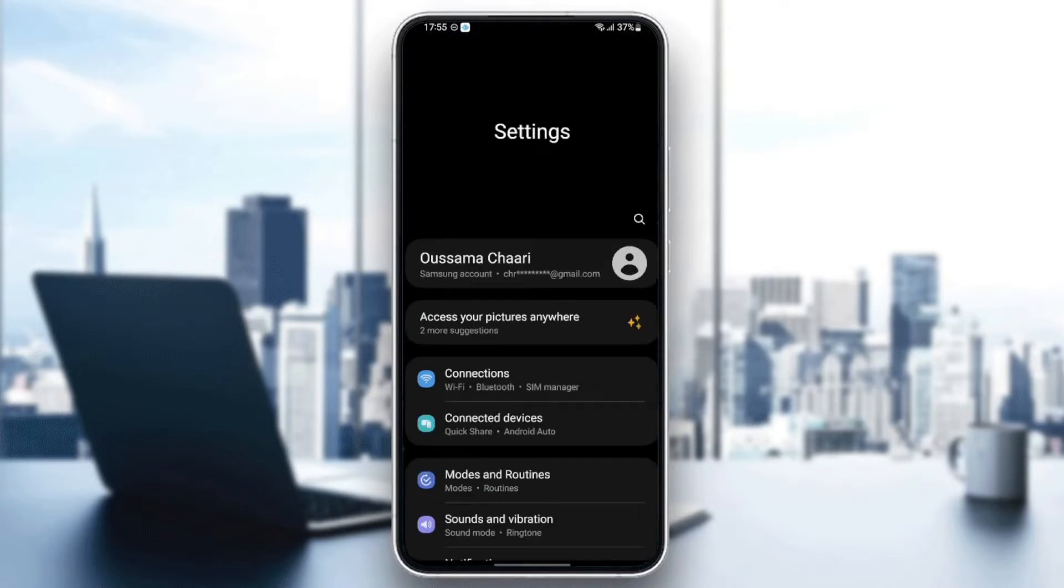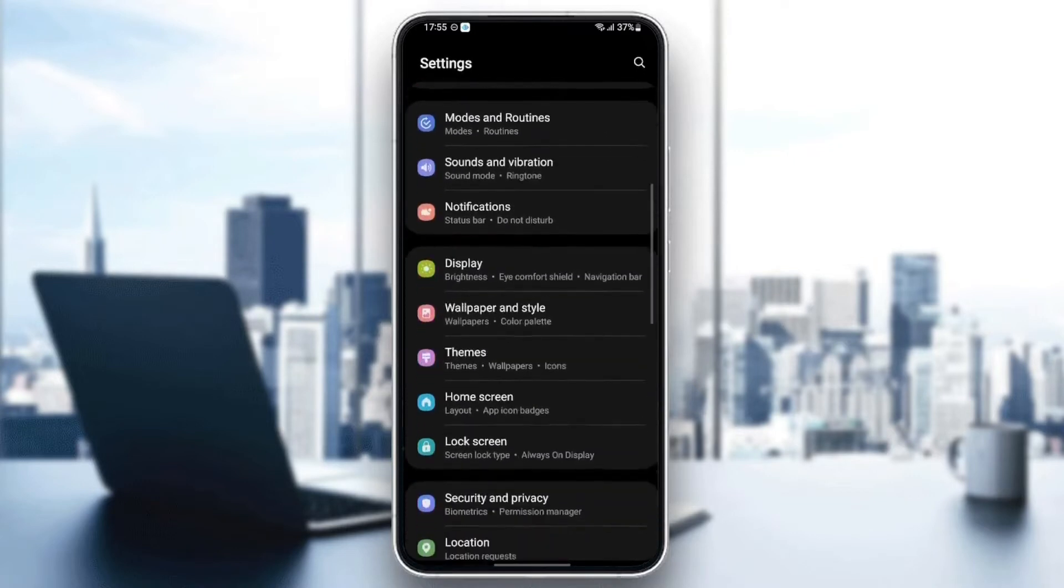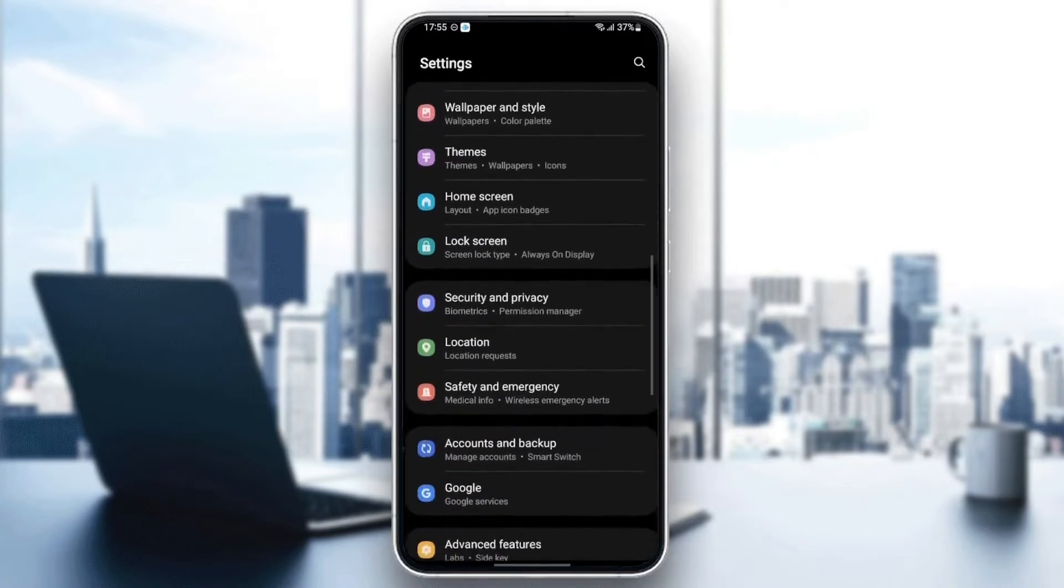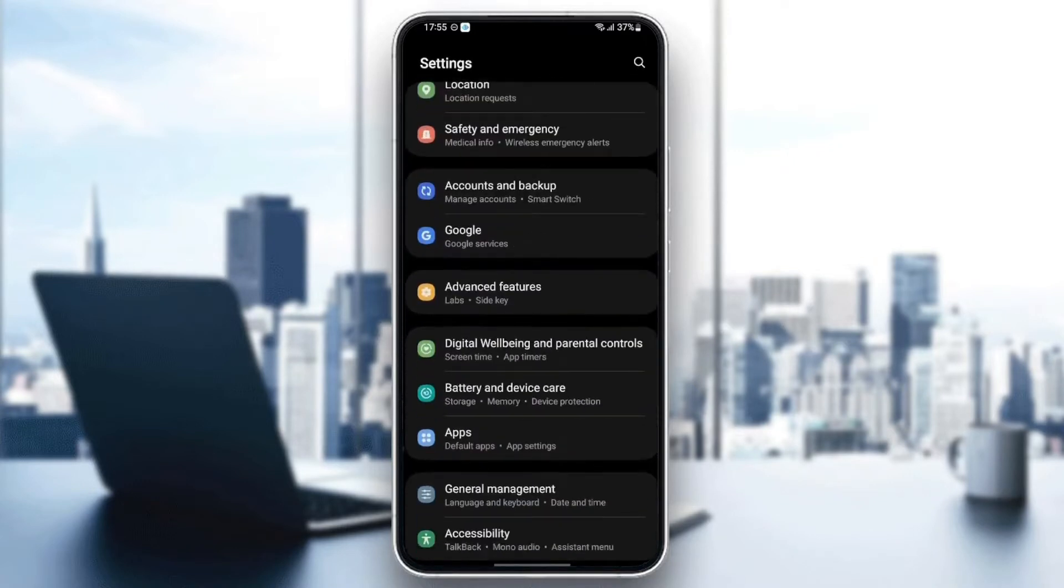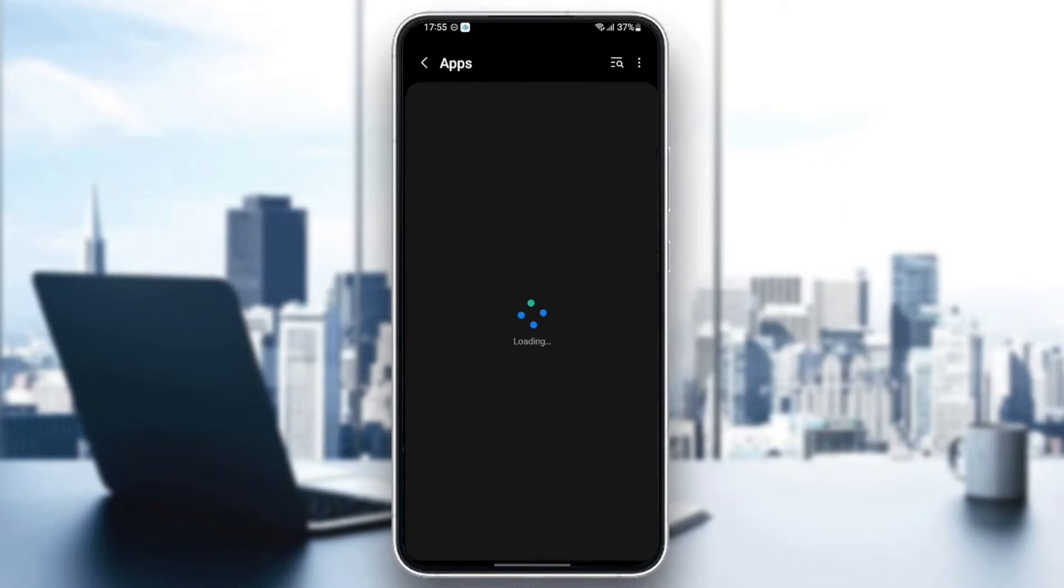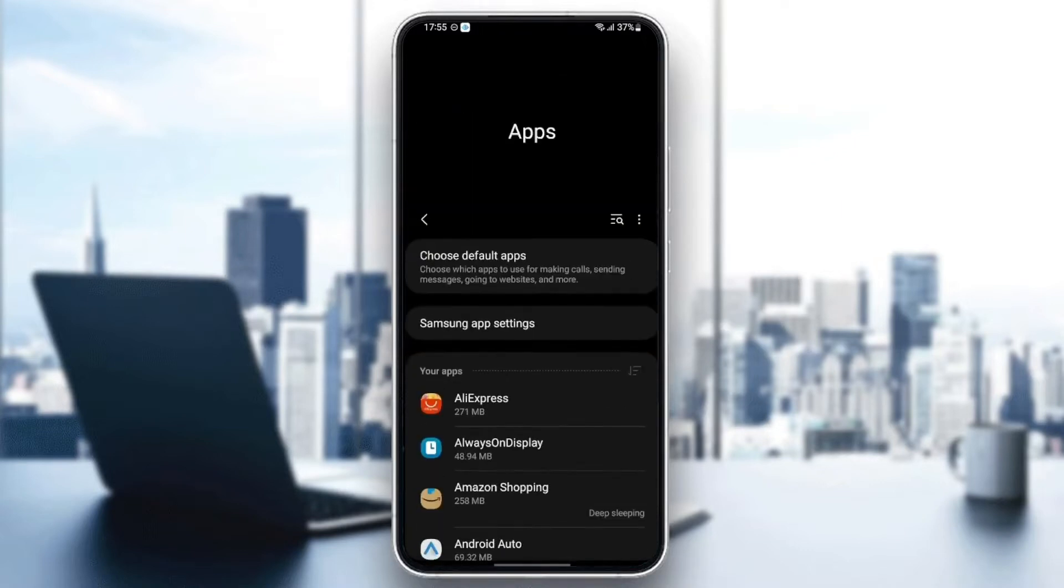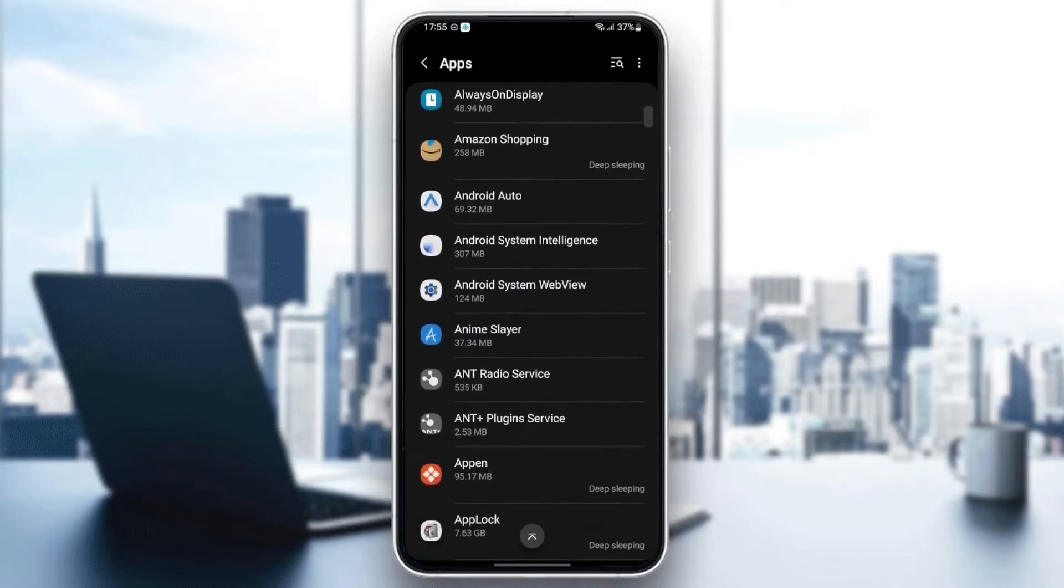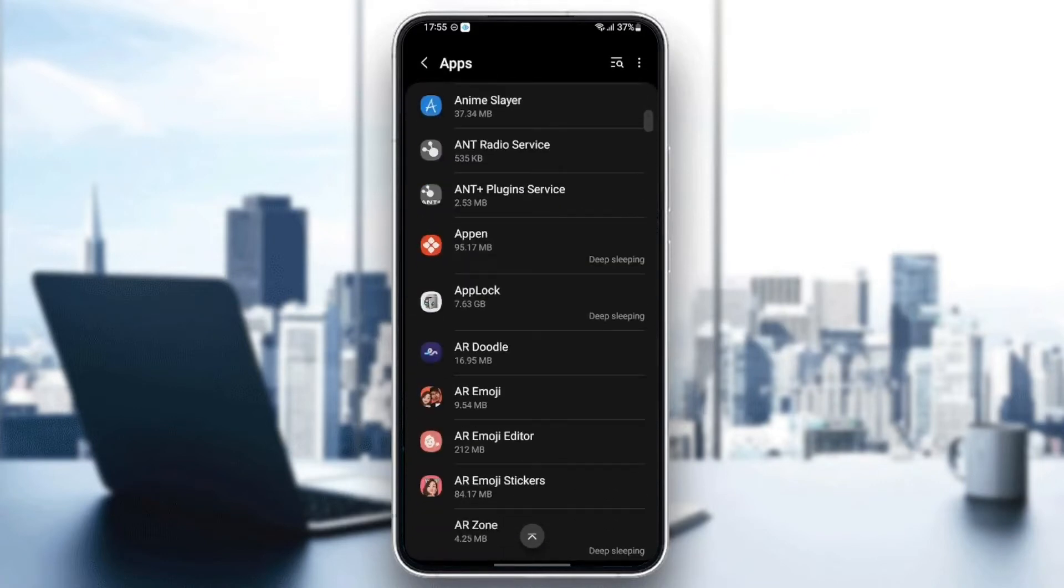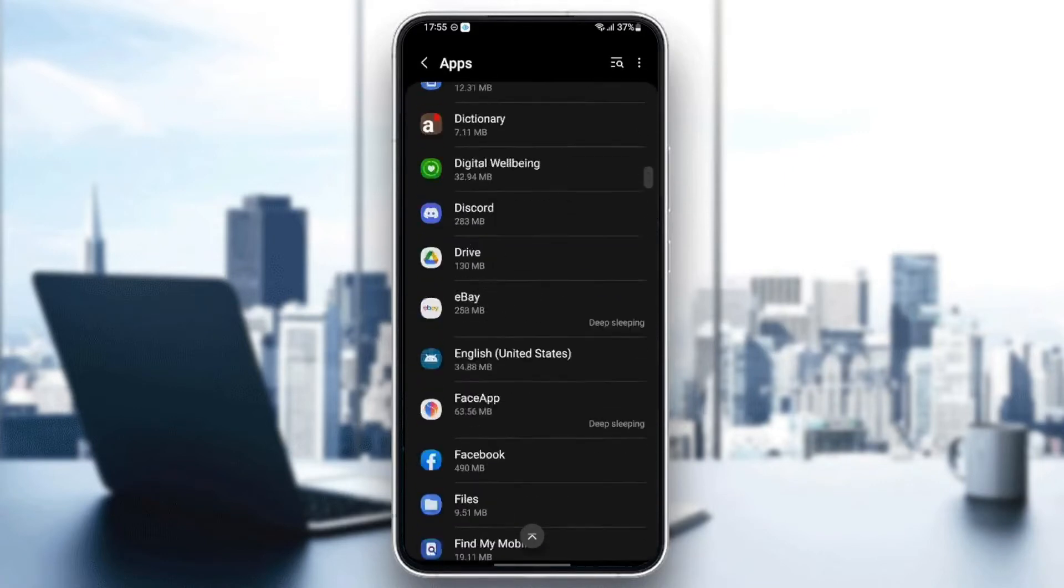scroll down until you find Applications. Settings might be different depending on which phone you have. Once you find Apps, just click, and as you can see, we can find all of the applications that